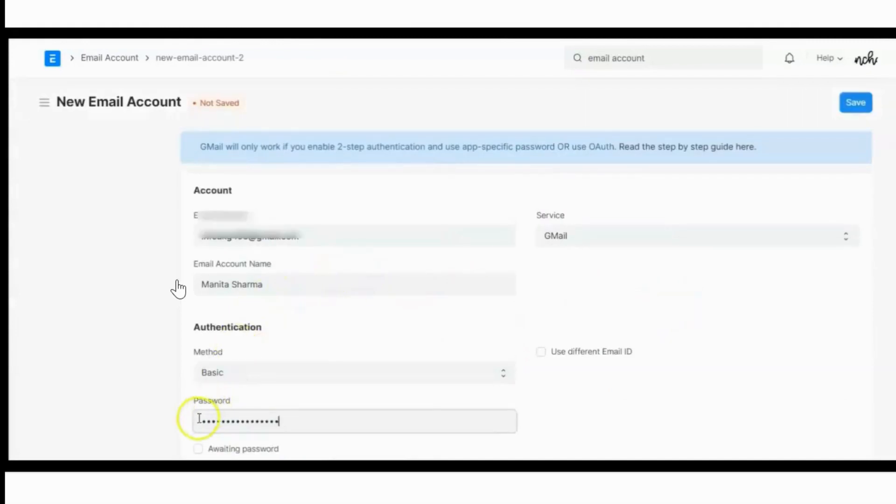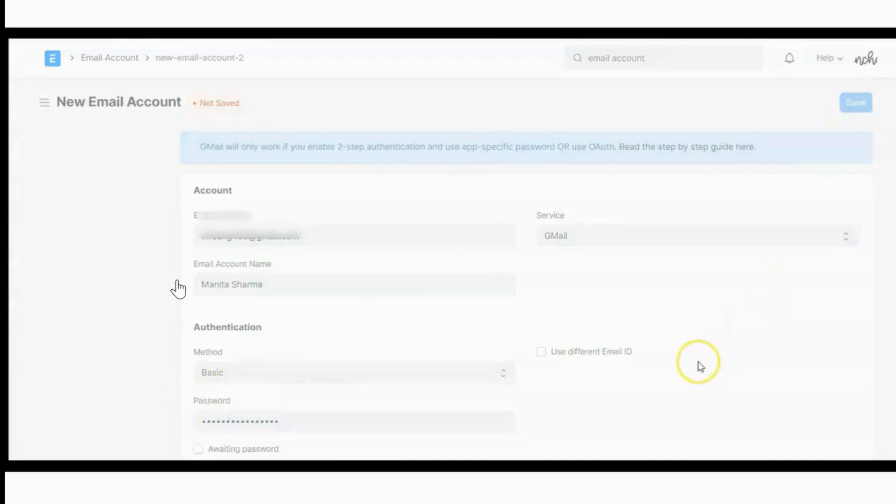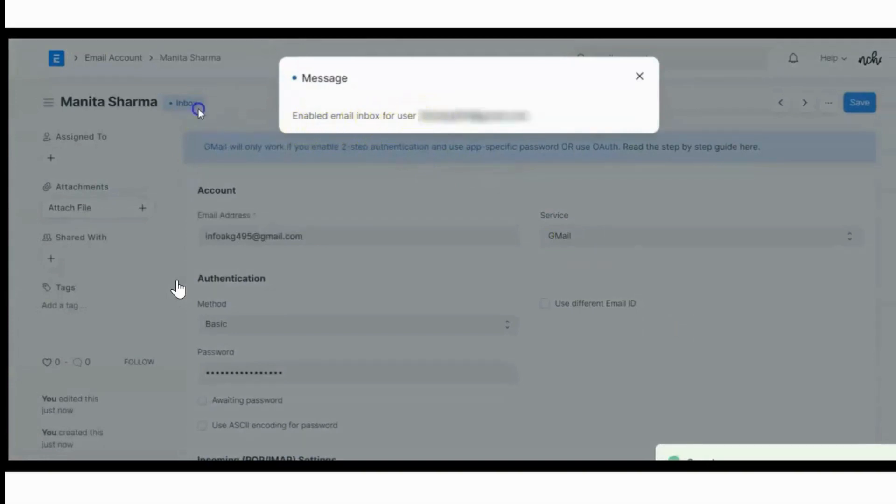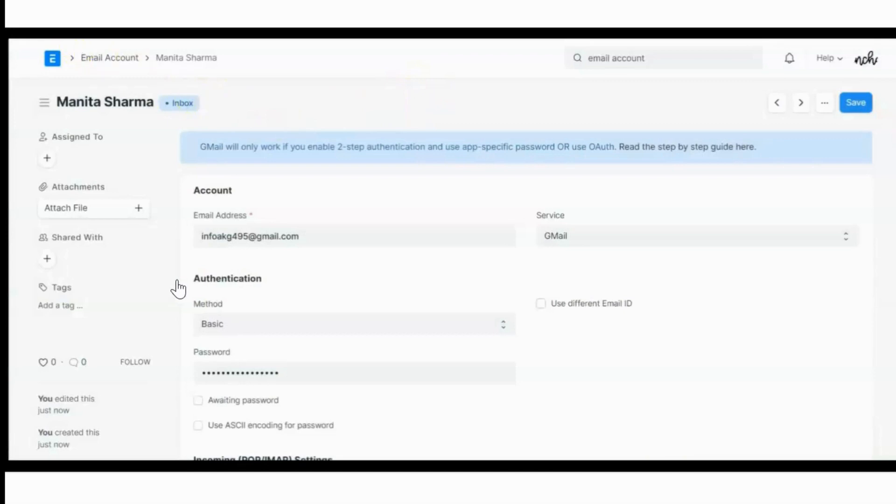Now I am submitting the password here and saving it. It is showing that email inbox for this user is created. You can see here.